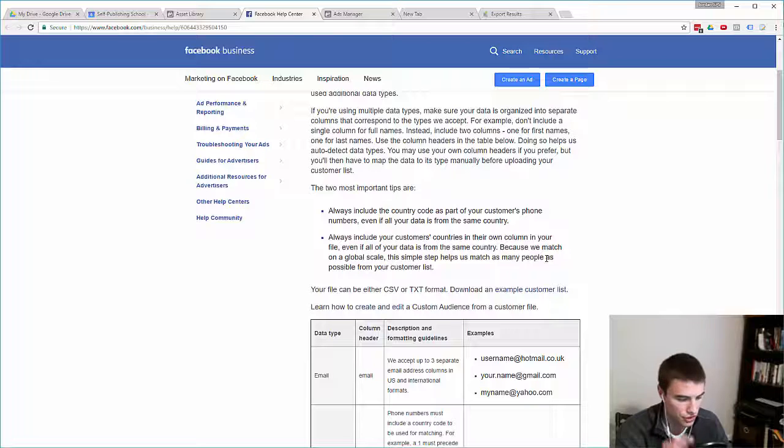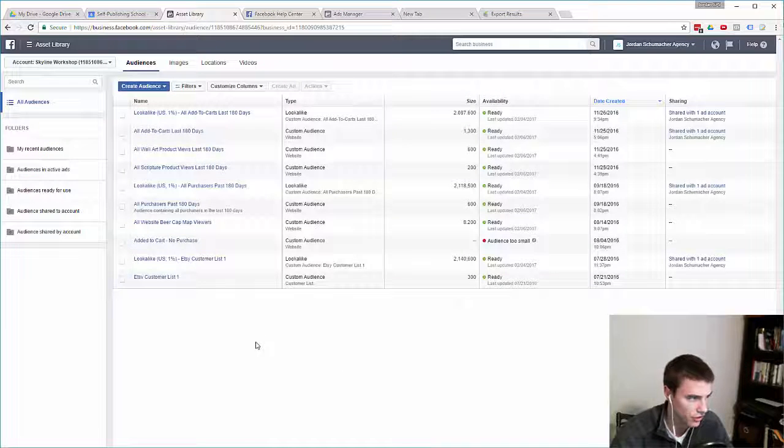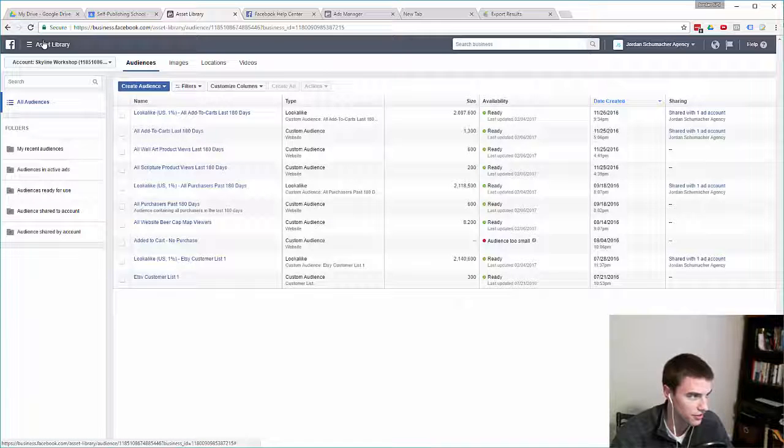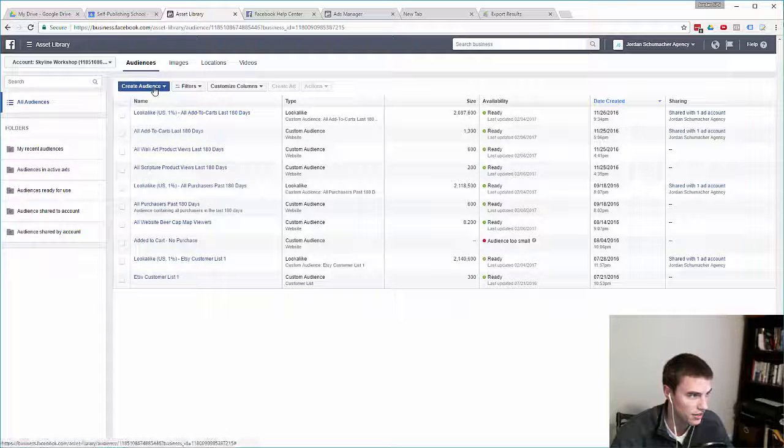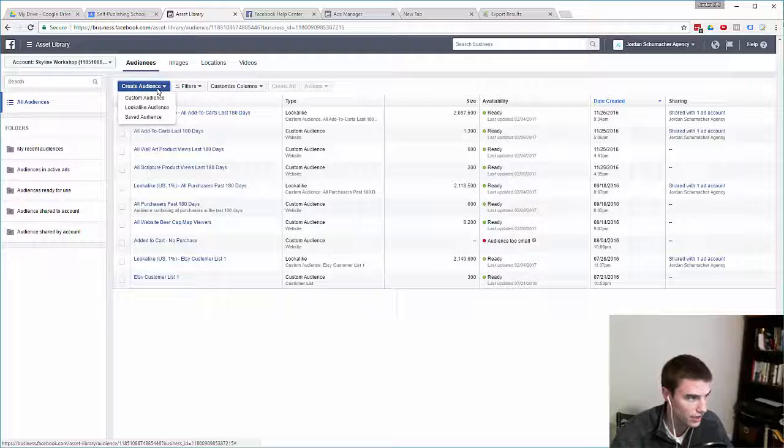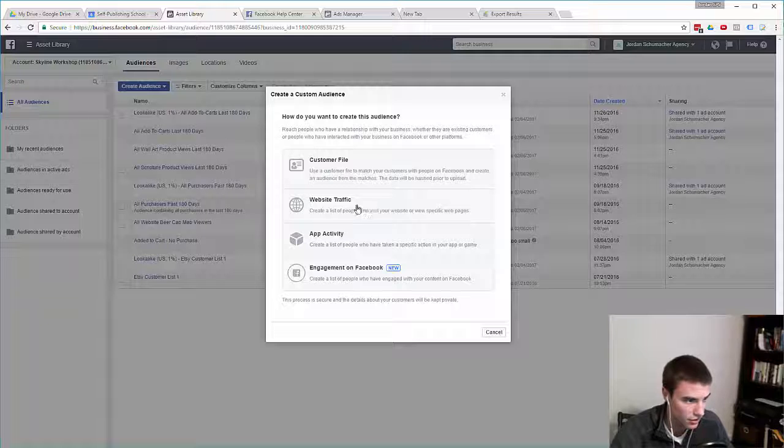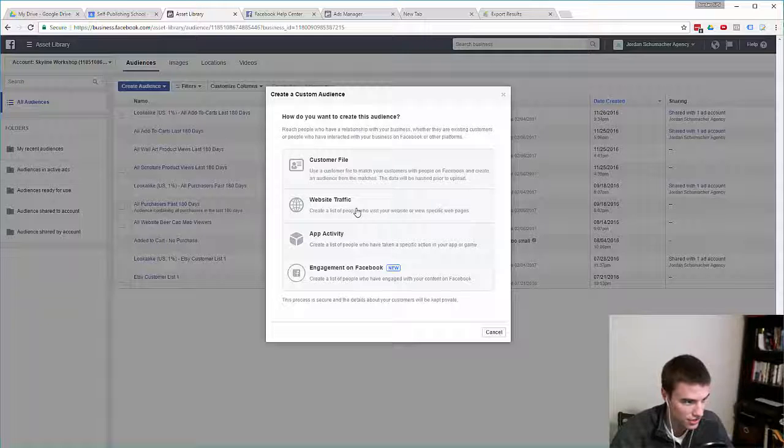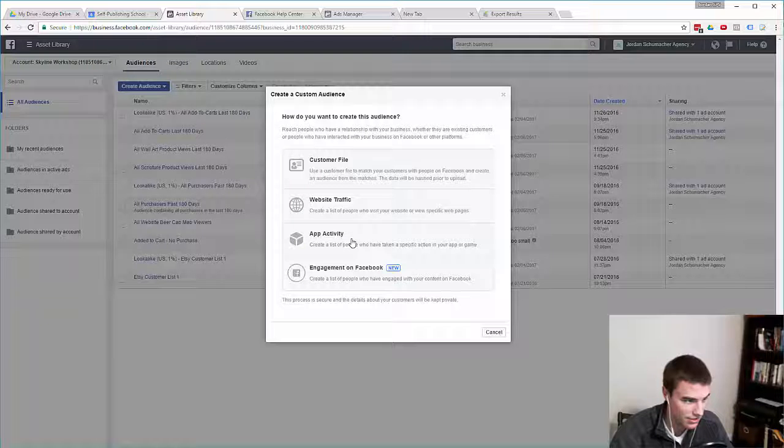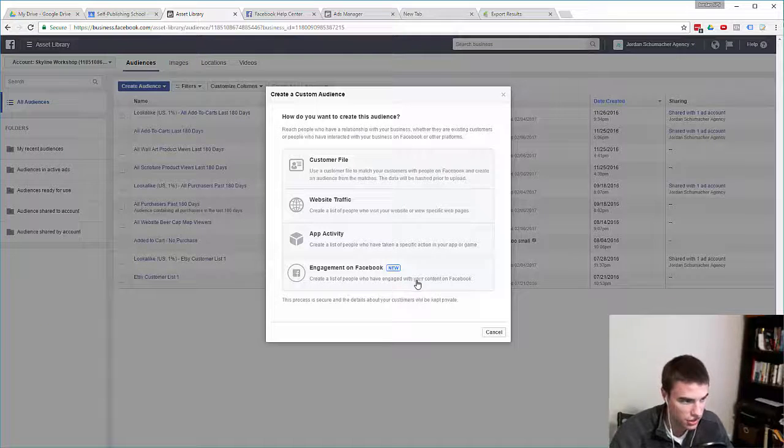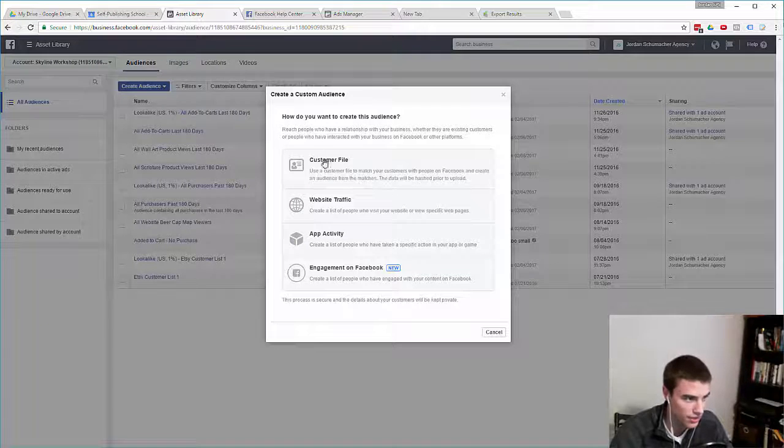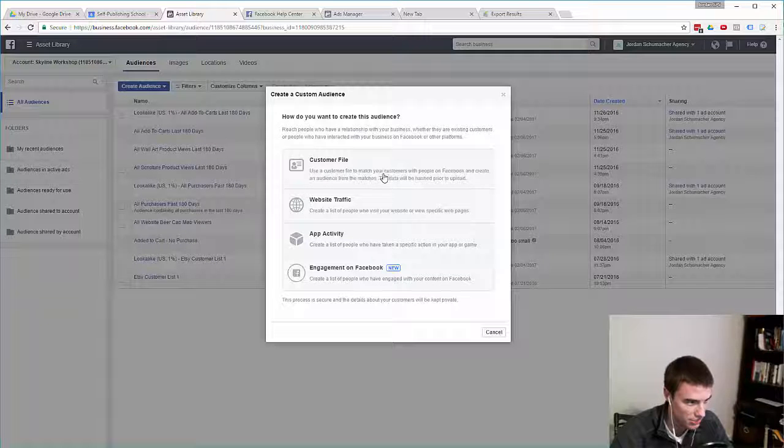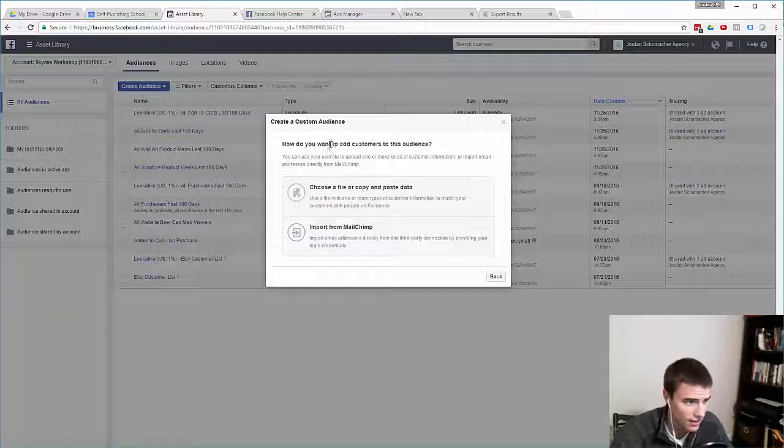Basically, anytime you upload a customer file to Facebook, if you want to create a custom audience, you go into your asset library, go to custom audiences, and then you click on create audience, custom audience. Then you have four options: you can choose to create an audience based on a customer file, based on website traffic which is tracked via your Facebook pixel, based on app activity, or engagements on Facebook. For the purposes of this video we are going to create that custom audience based on a customer file.